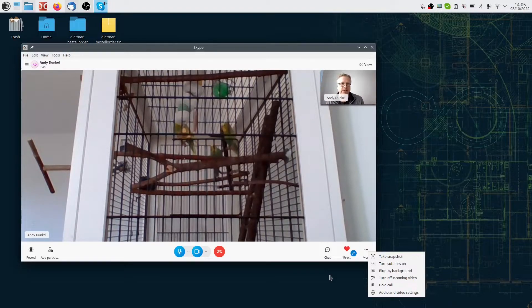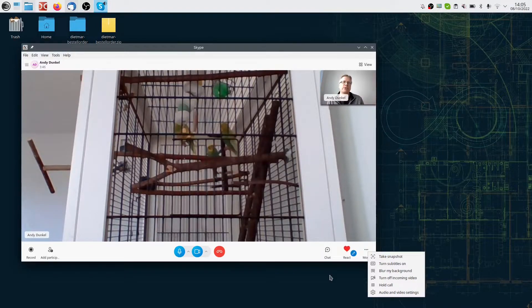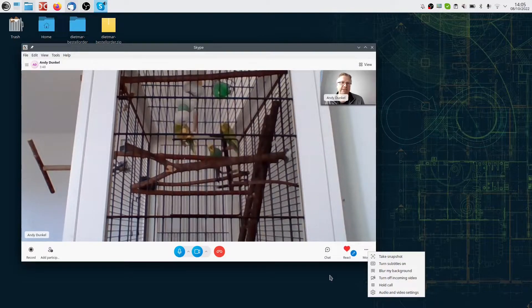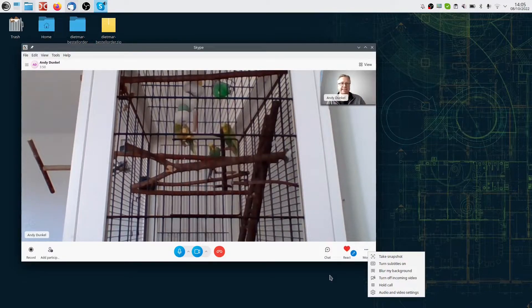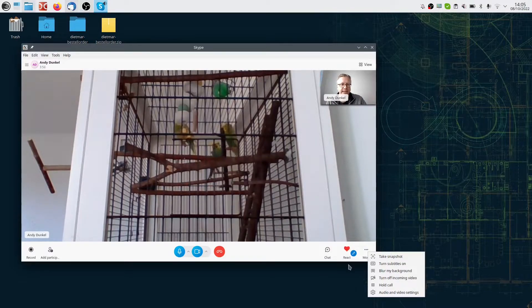So we need to use the Xorg server in order to use screen sharing. How do you do that?